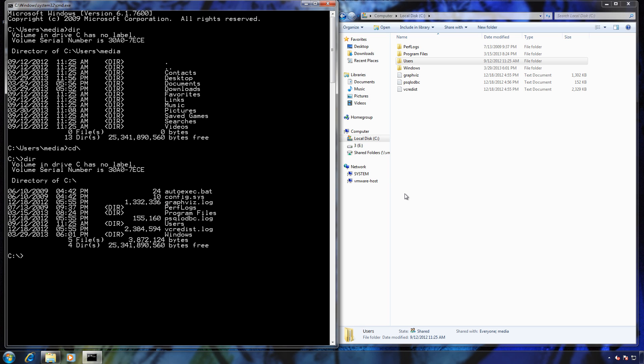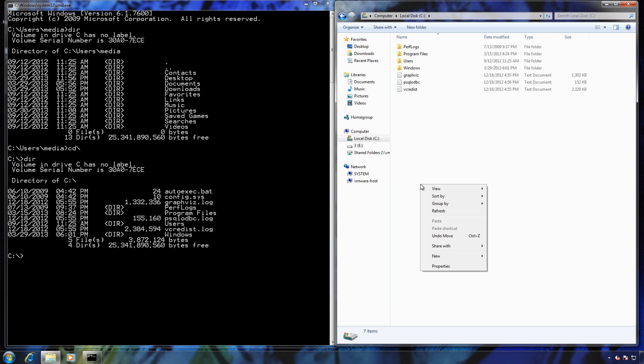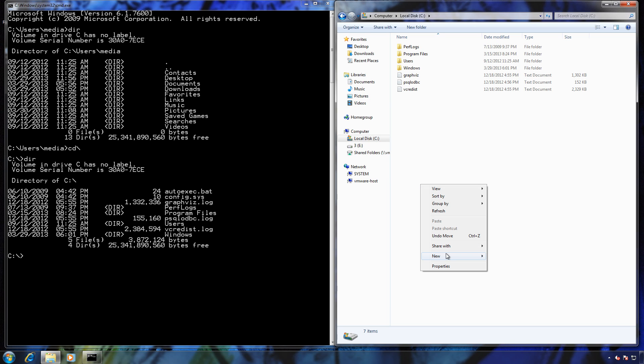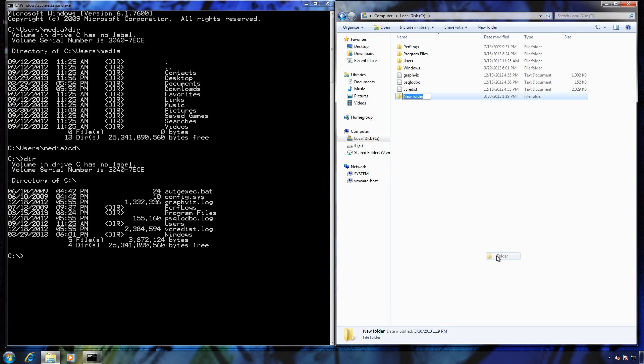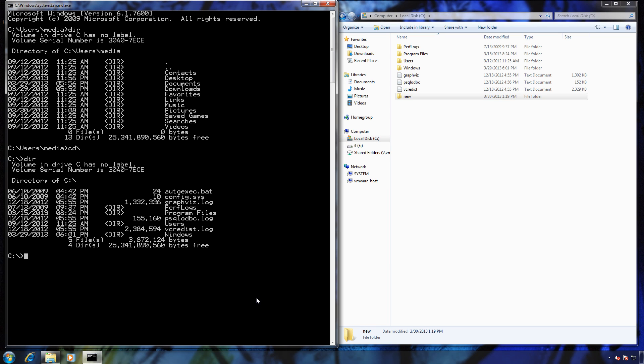Now if I wanted to make a new folder in Windows Explorer, I go right-click, new, and just type in the word new. In DOS I would just type in MD, and you can see here it popped up. Now if I do a directory listing again, you can see.